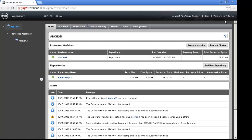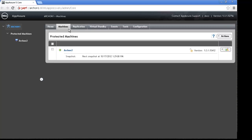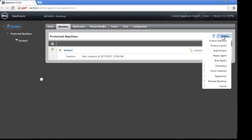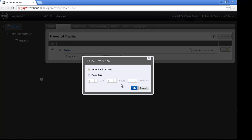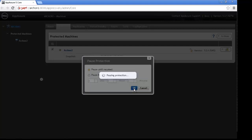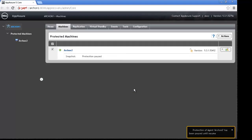But before we actually proceed with the upgrade, one of the key things we need to make sure we do is go over to the machine tabs on the core and take any agents that are currently in active protection mode, and we're going to come over here and pause their protection. Now, this is necessary because if a backup were to attempt to occur at the same time as we're doing the upgrade and trying to stop services, that backup could become corrupt, and that's an issue that we don't want to have. So I'm going to pause protection until I actually resume it, which will be after the upgrade.